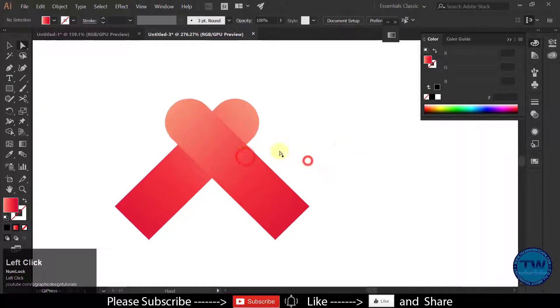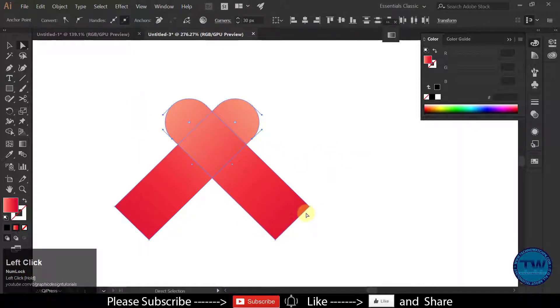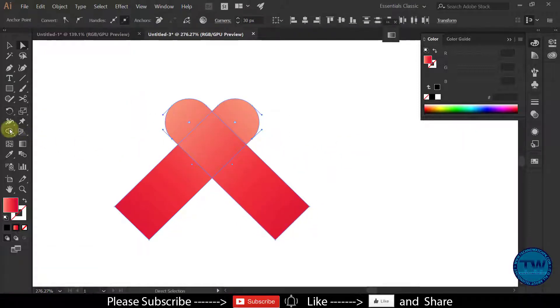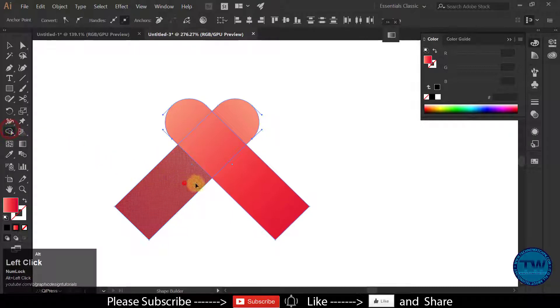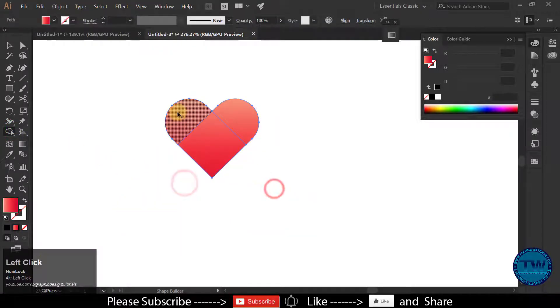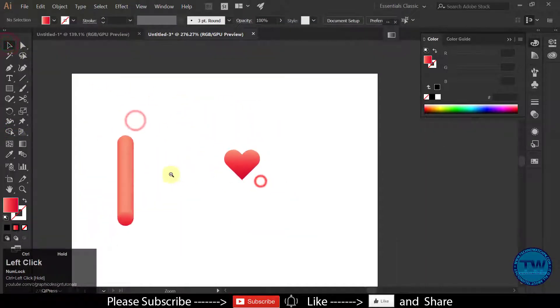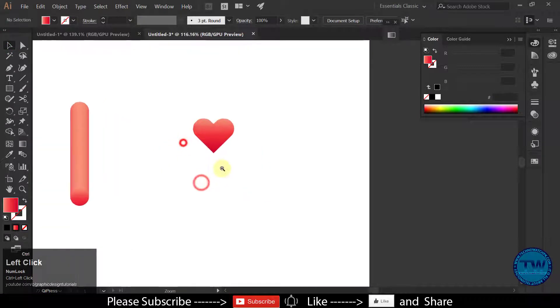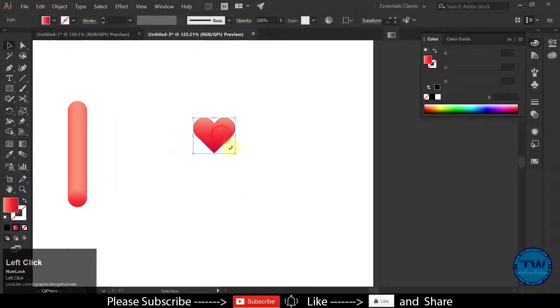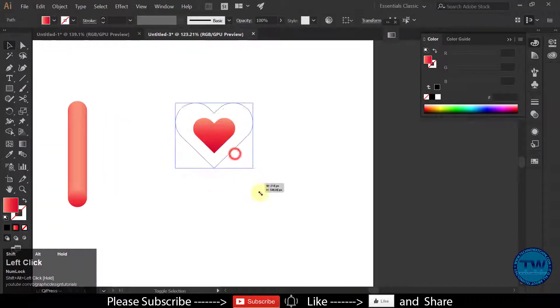Select both shapes, choose the shape builder tool, hold down the alt key, and drag to delete unnecessary parts. Then release the alt key and drag to combine shapes.